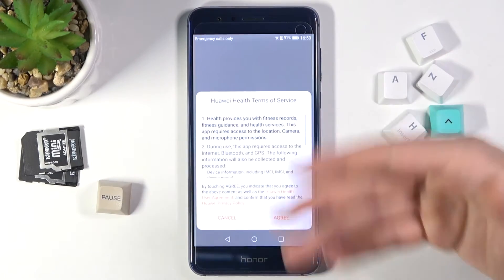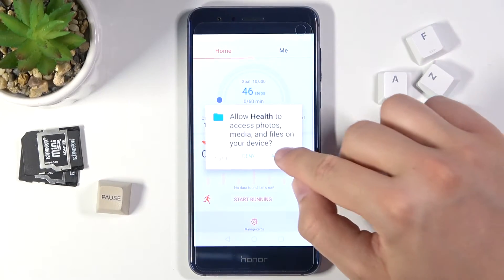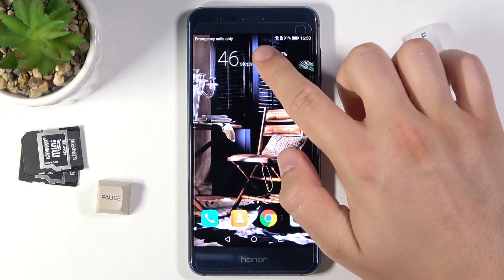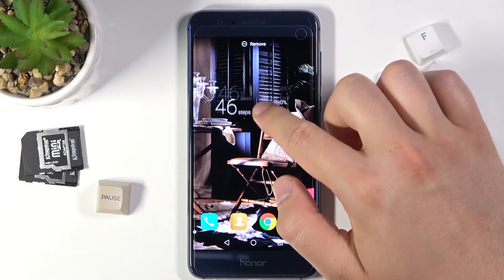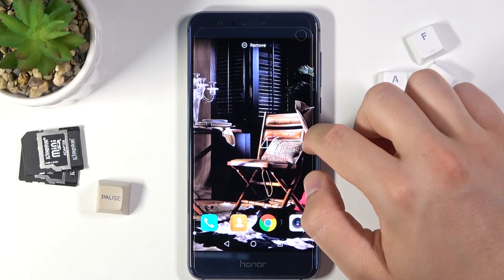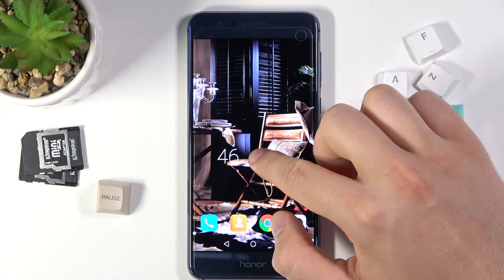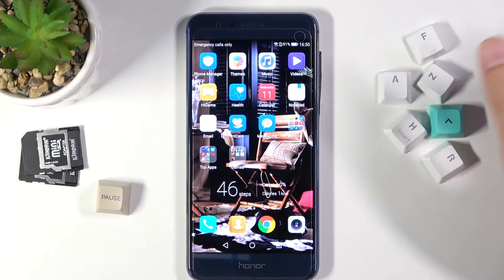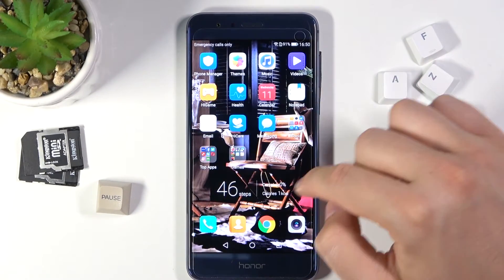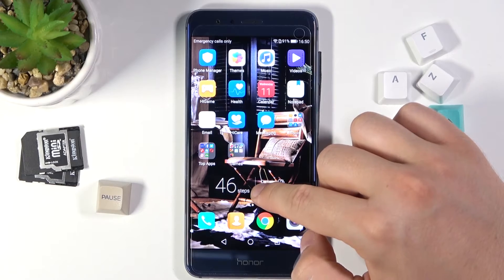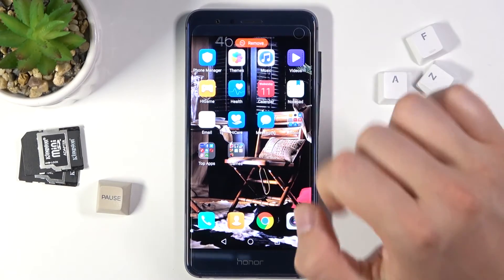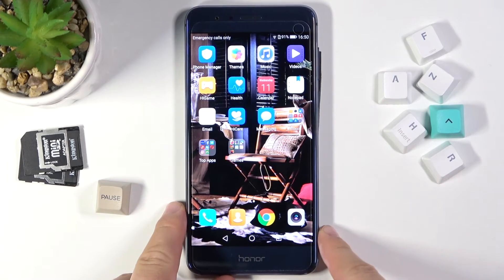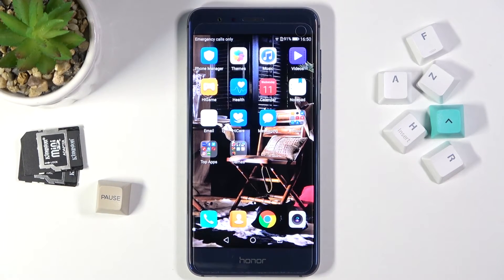If you tap on this widget the application will open. And when you click and hold that widget you can move it to another screen. Take a look — we can move it for example here. And if you want to remove that widget, just click, hold, and then drag it right here. So as you can see, that's how we can add and adjust widgets in this smartphone.